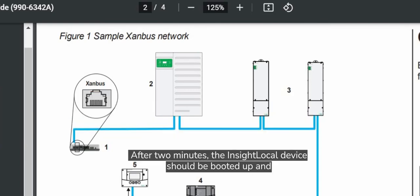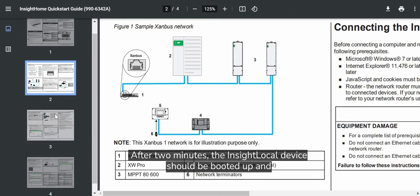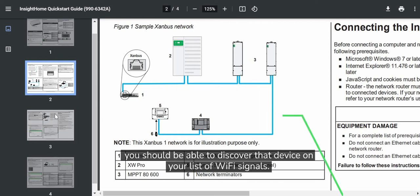After two minutes, the InSight Local device should be booted up and you should be able to discover that device on your list of WiFi signals.